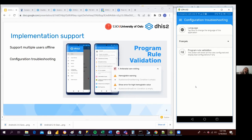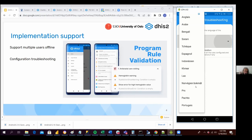This is more for admin users in order to check whether all the terms are being translated properly to the language they are interested in, or if there are still some terms that are not translated — this kind of checking. I don't speak French, so let me move back to English.